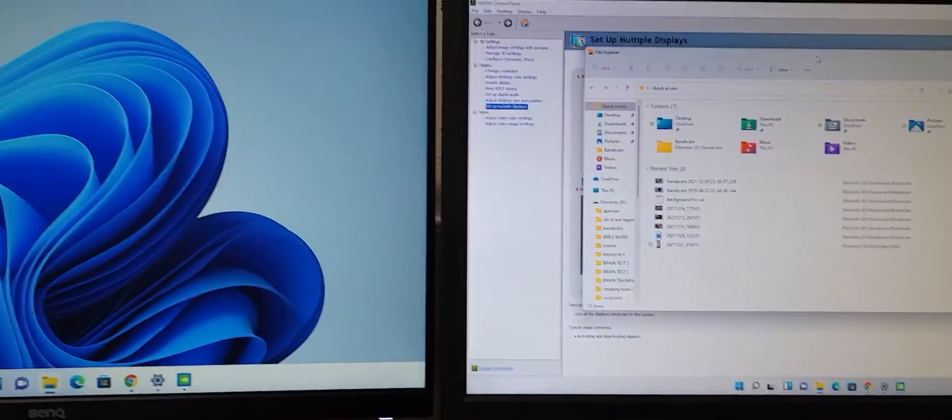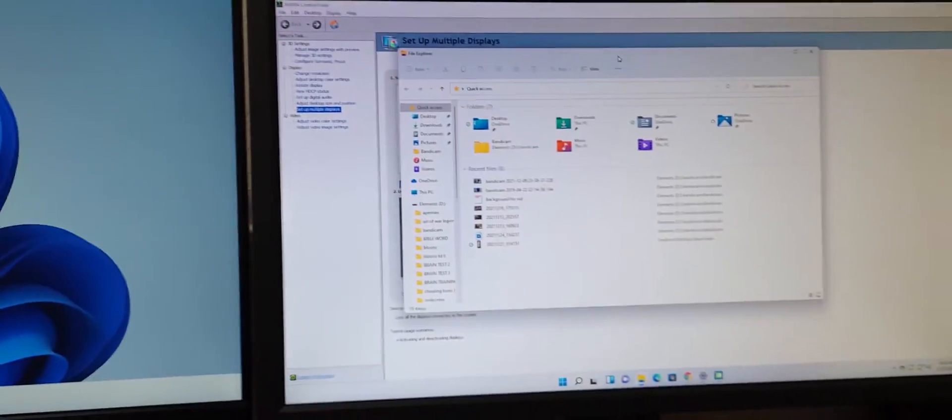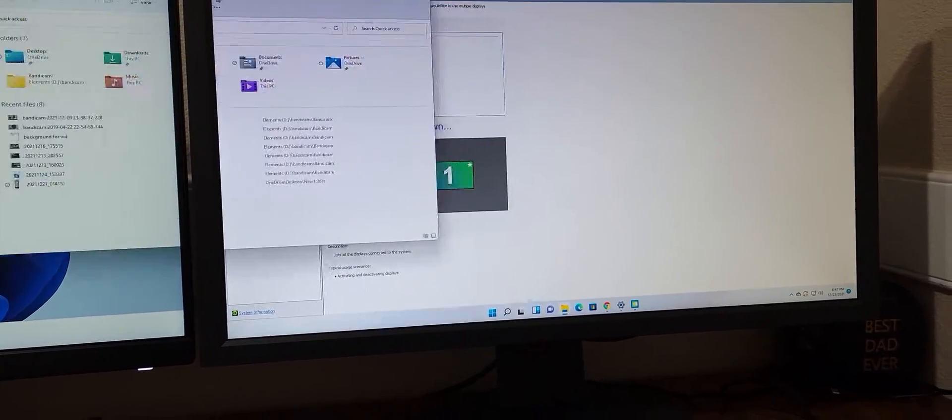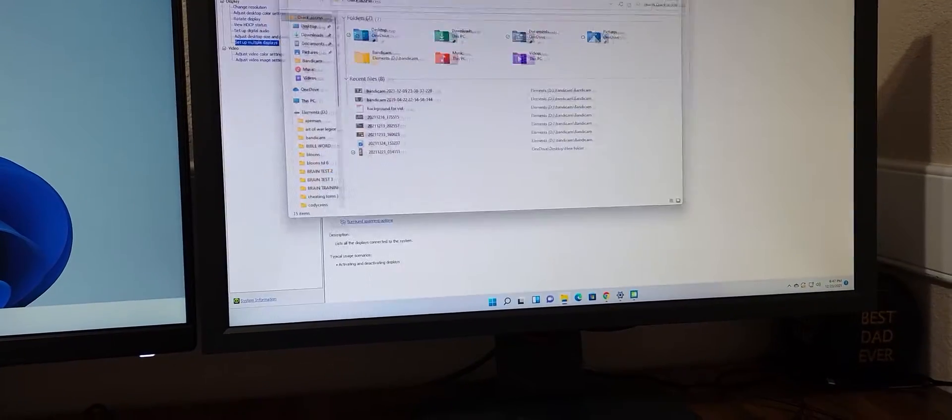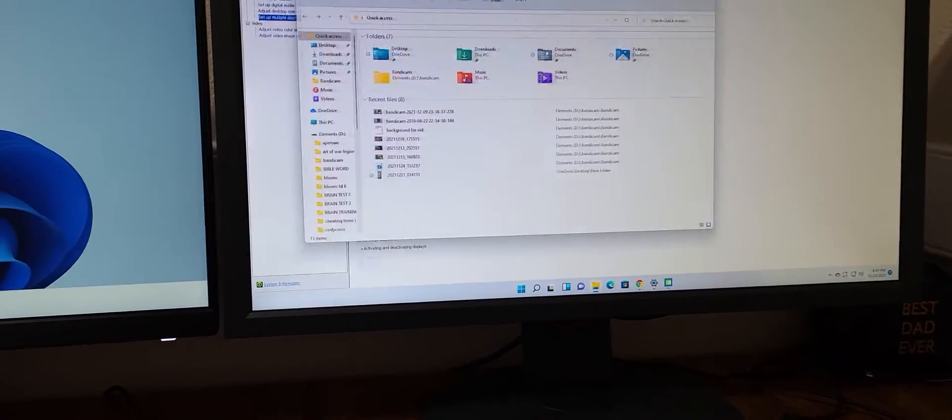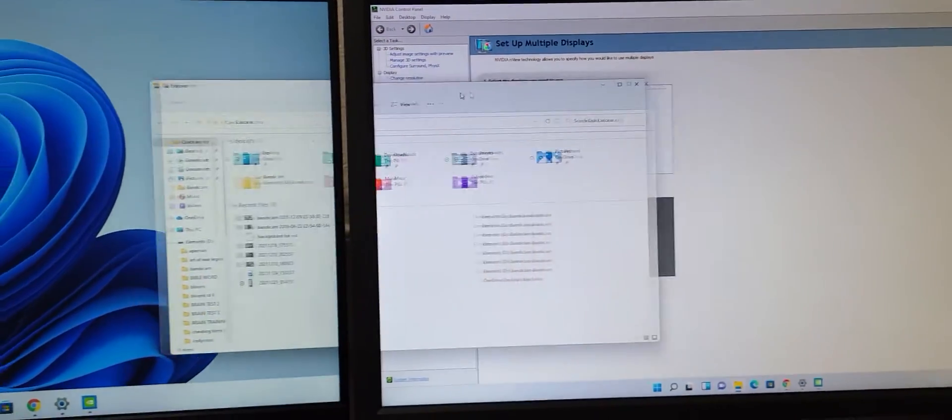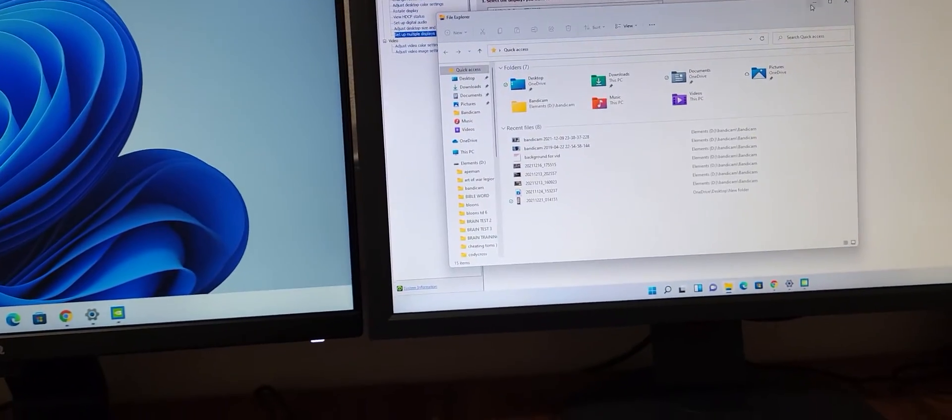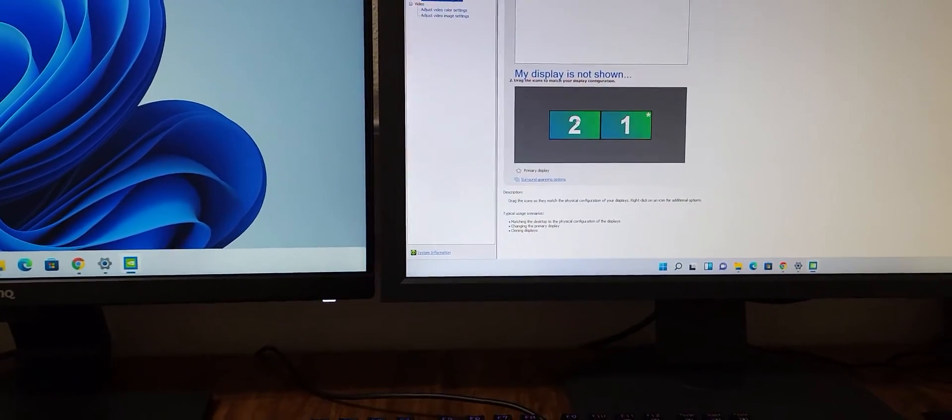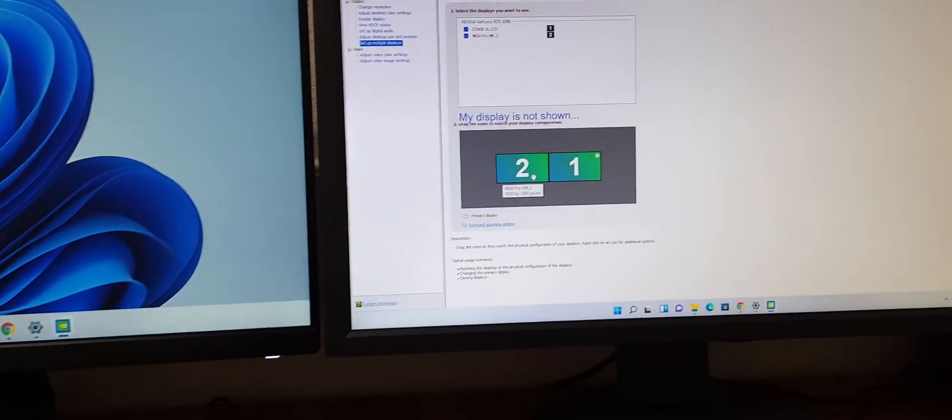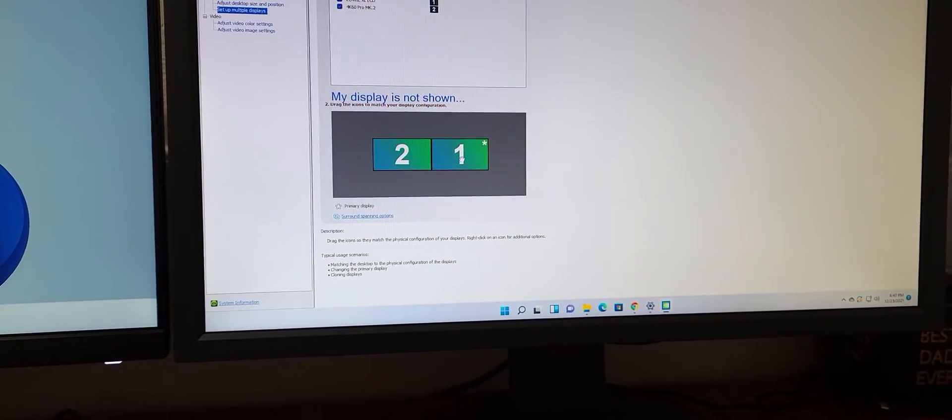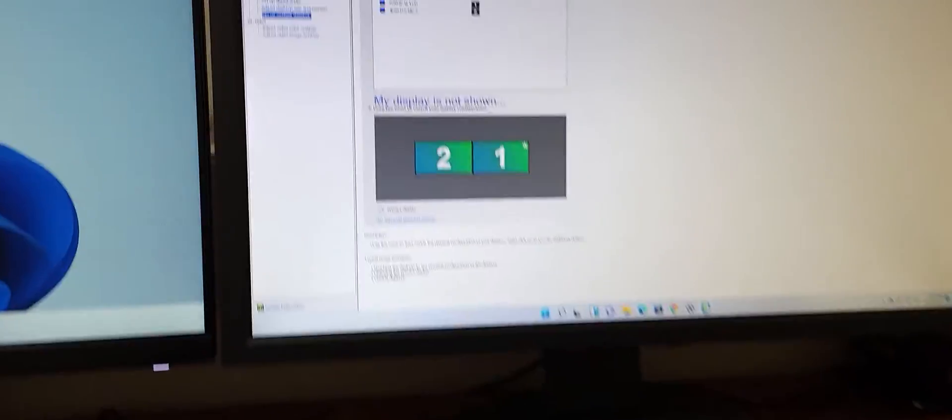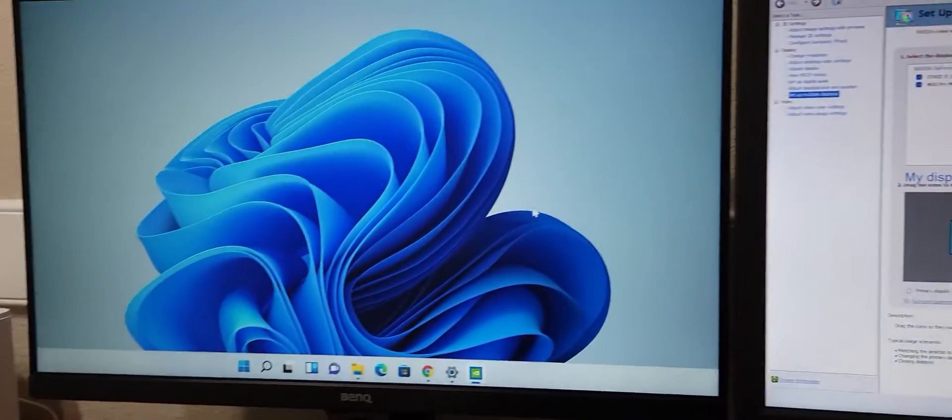Okay guys, so setting up dual monitors, I came across this issue where when I try to drag something over, it just gets really big. One monitor would be small and the other one just gets really big. I was like, what the heck is going on? So I looked at my NVIDIA setup and they're both 1920 by 1080 pixels. I was like, well, what looks a little different?